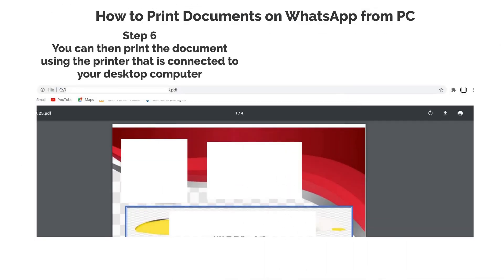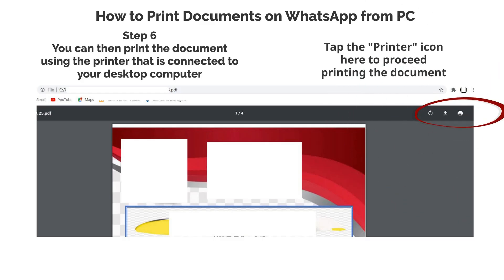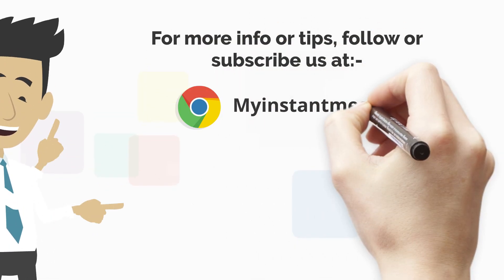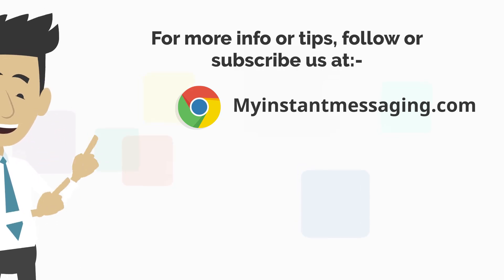Step 6: You can then print the document using the printer that is connected to your desktop computer. Tap the printer icon here to proceed printing the document. For more info or tips, follow or subscribe to us at MyInstantMessaging.com.